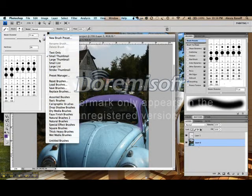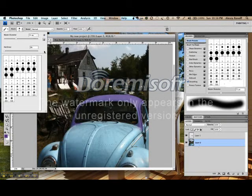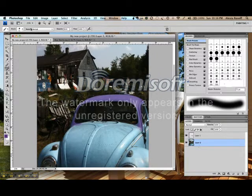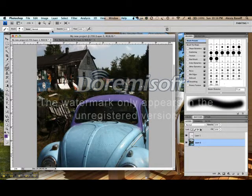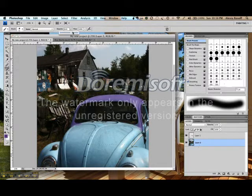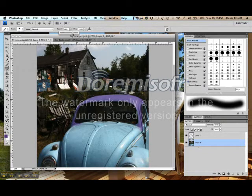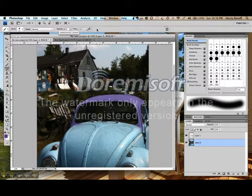We're going to leave it as it is right now. We're going to keep the mode on normal for the moment. We'll talk about different layer modes in a later class. We can adjust the opacity of the brush using this slider bar here. For the moment, we're going to leave flow on 100%.